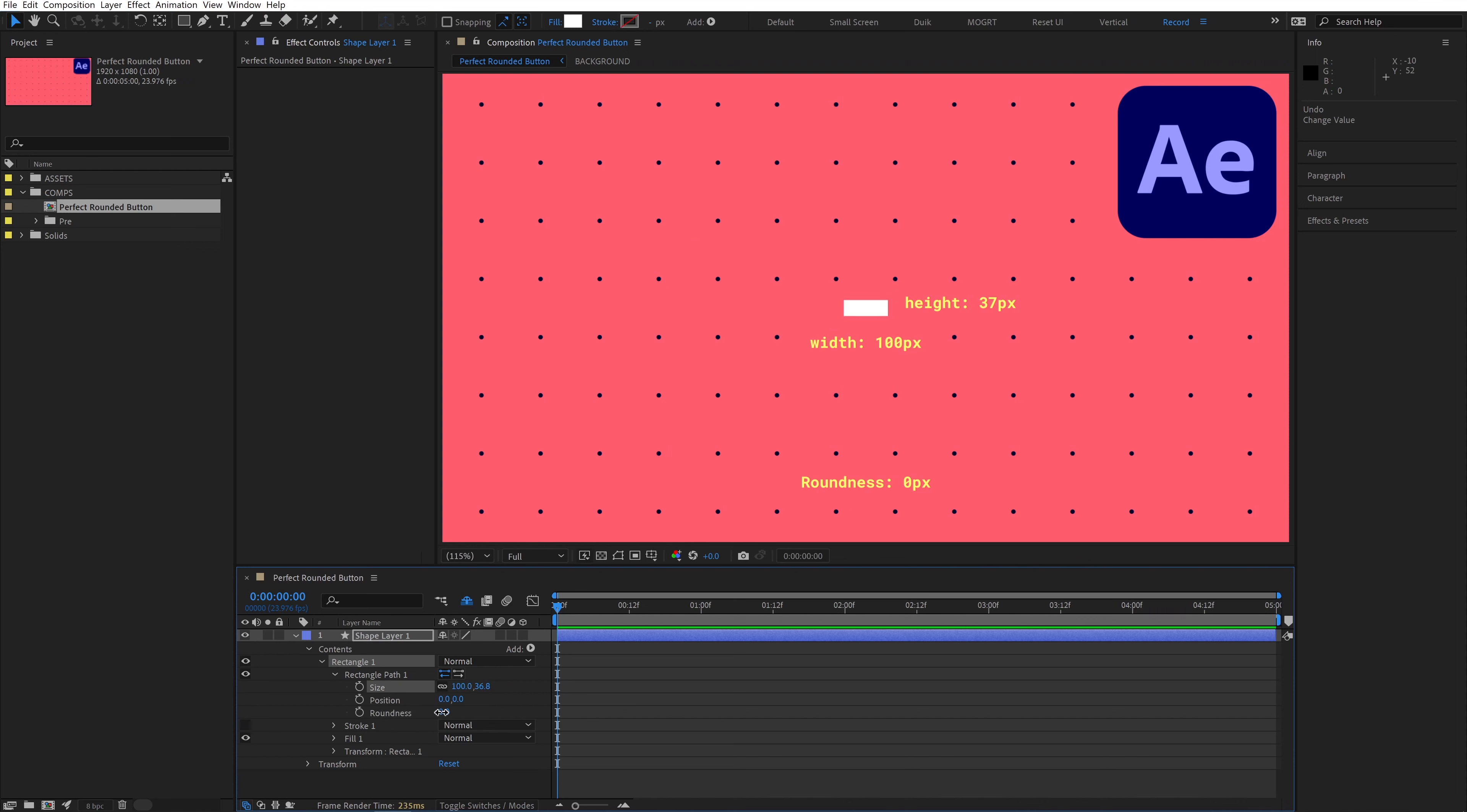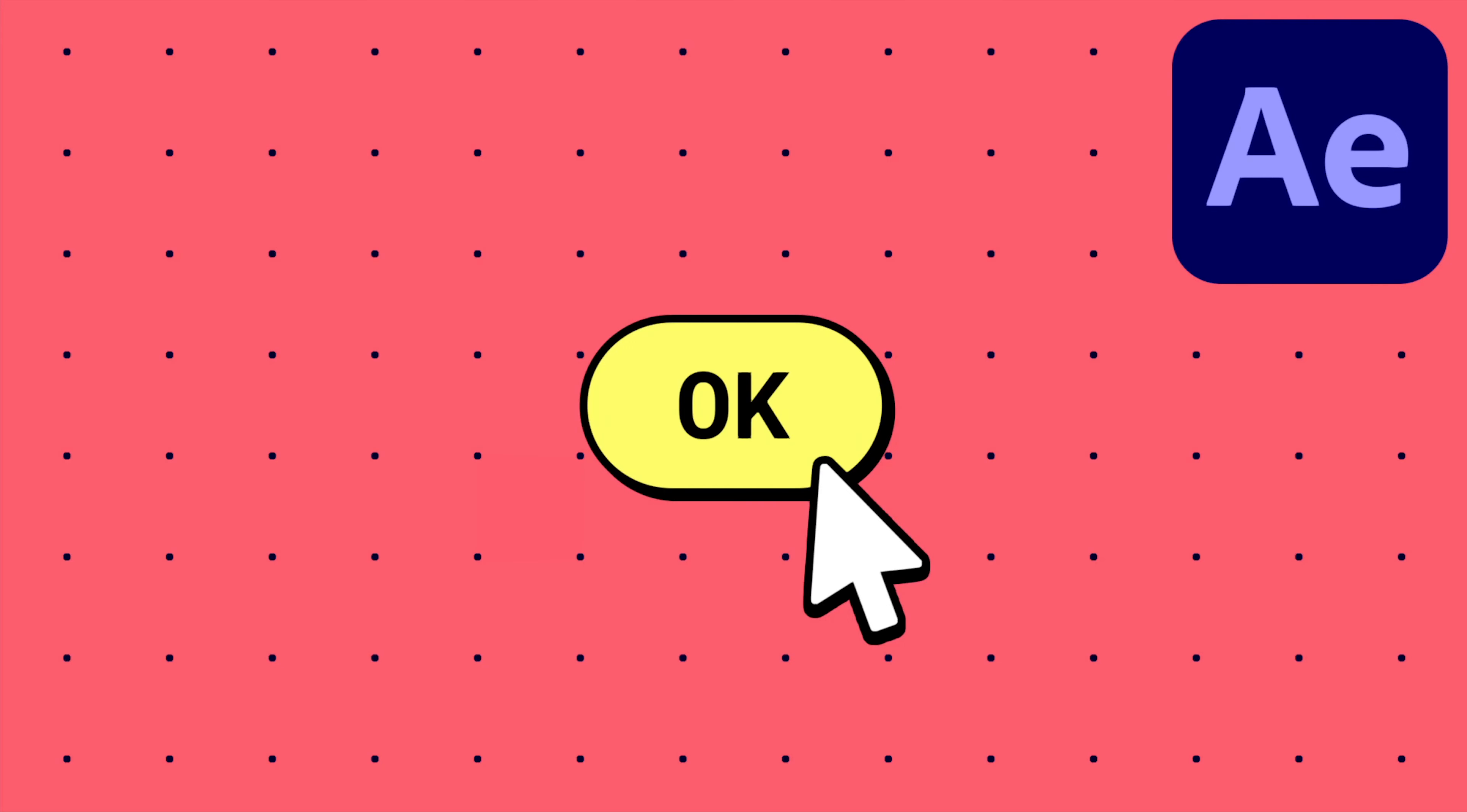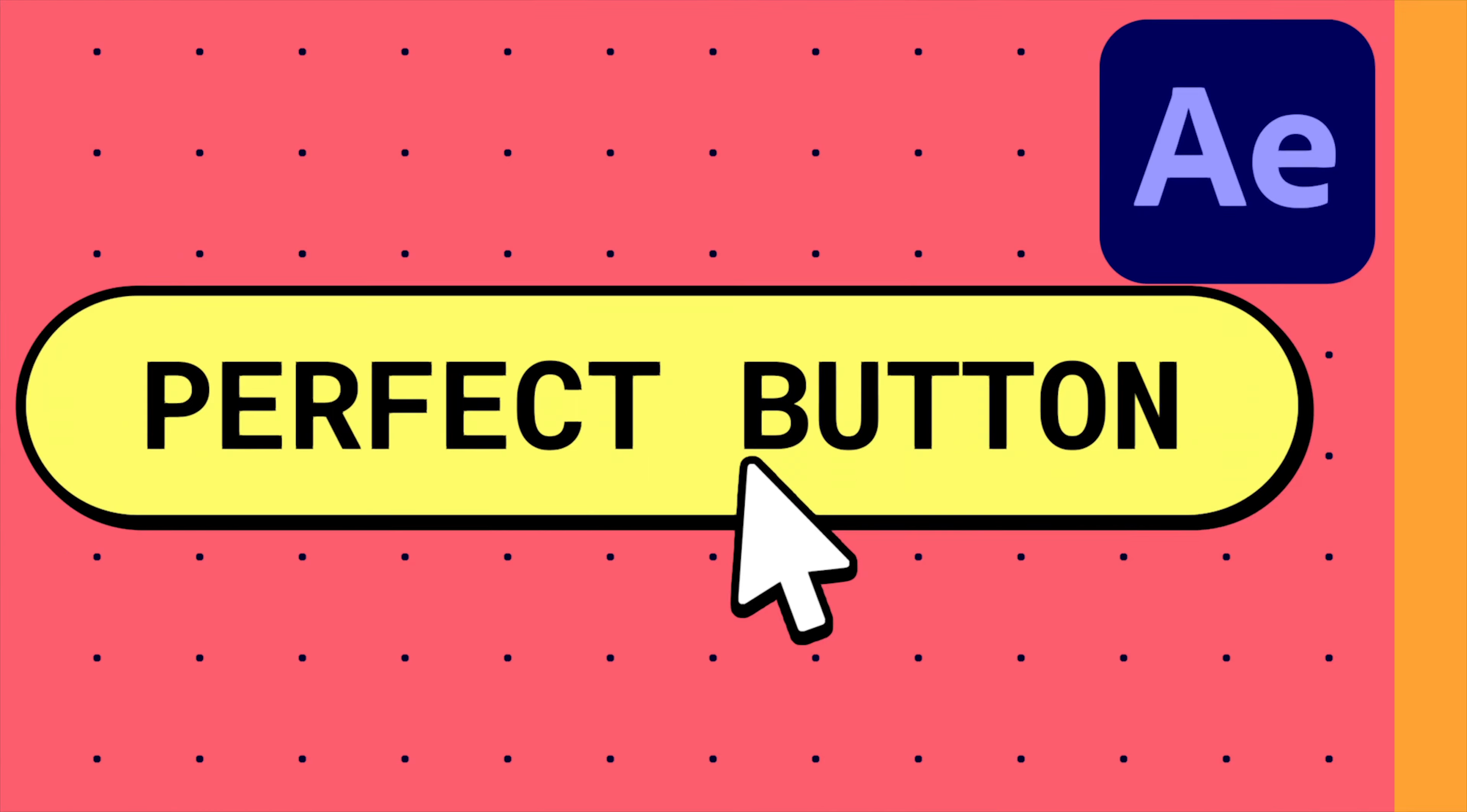our box is no longer that pillow shape, and our corners are no longer as rounded as they were. This poses a problem for something like a button that has to resize to fit the text within it. So why is this?